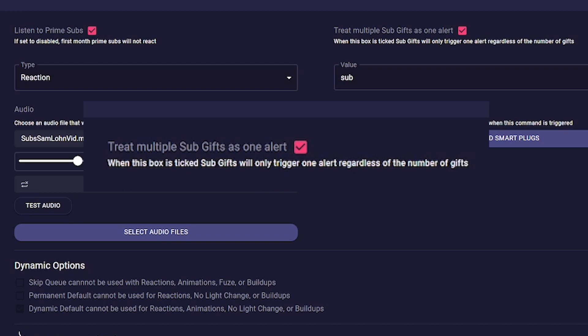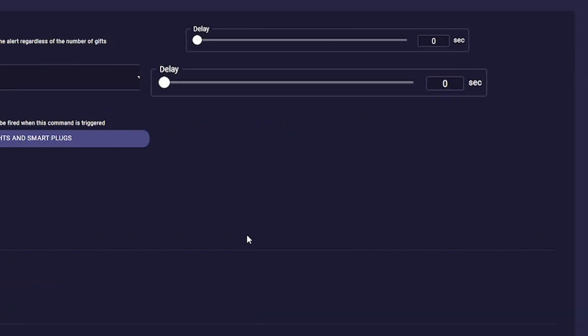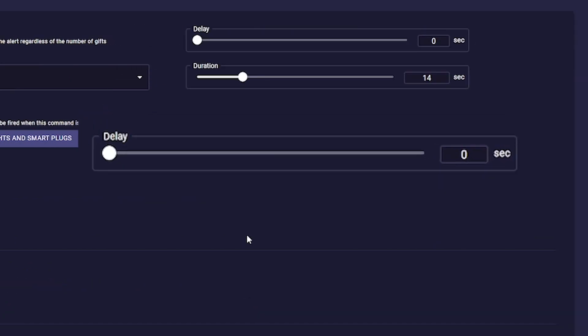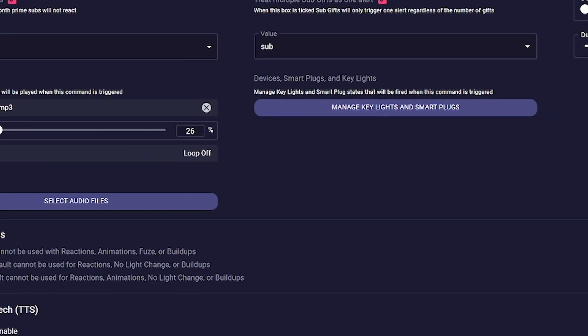an alert for multiple gift subs or for each gift sub individually. If you receive many gift subs, the second could quickly become exhausting. Under delay we set whether the alert is triggered immediately or with a delay. In type